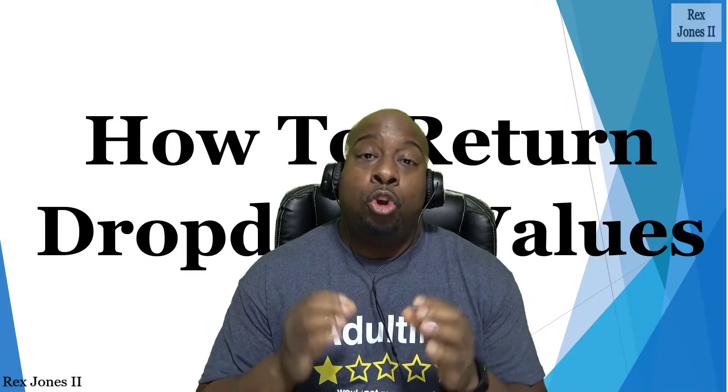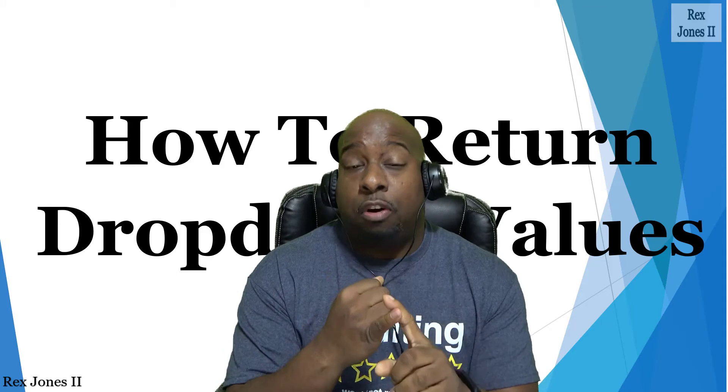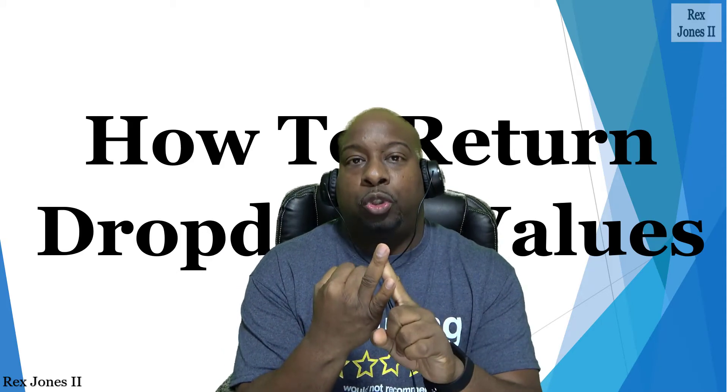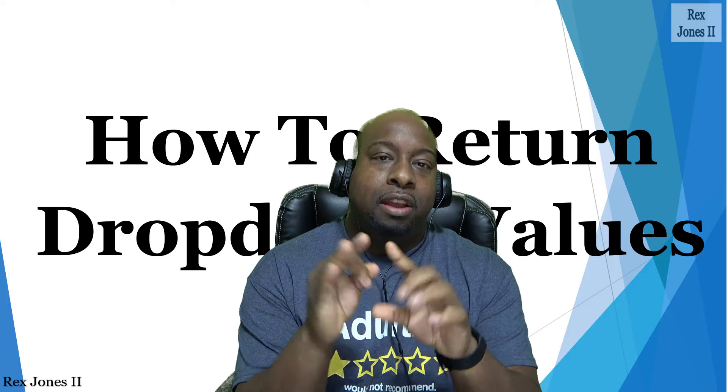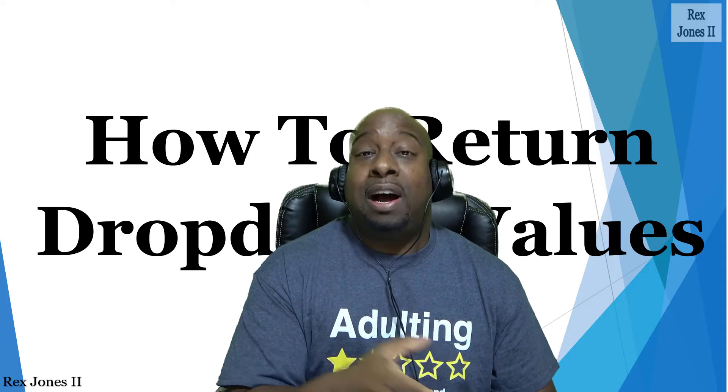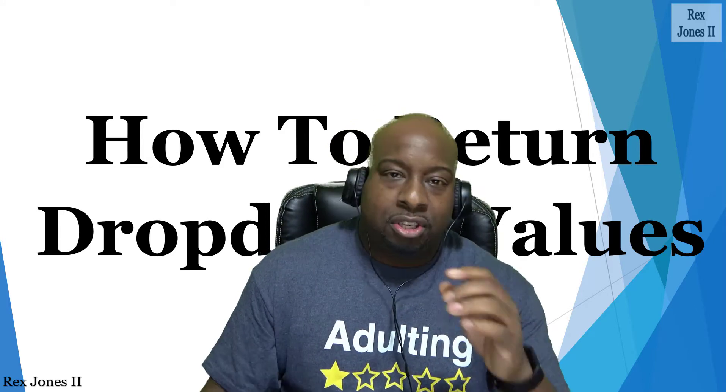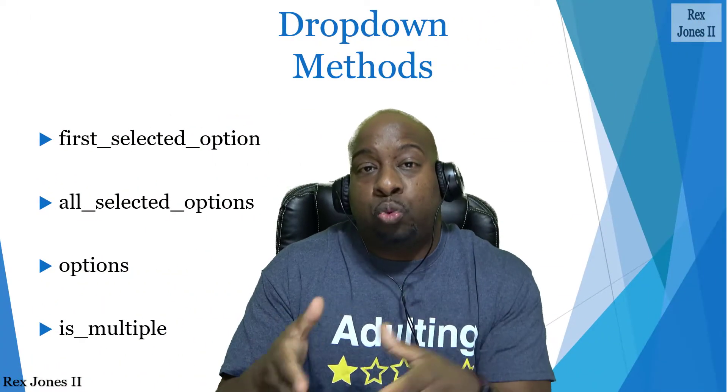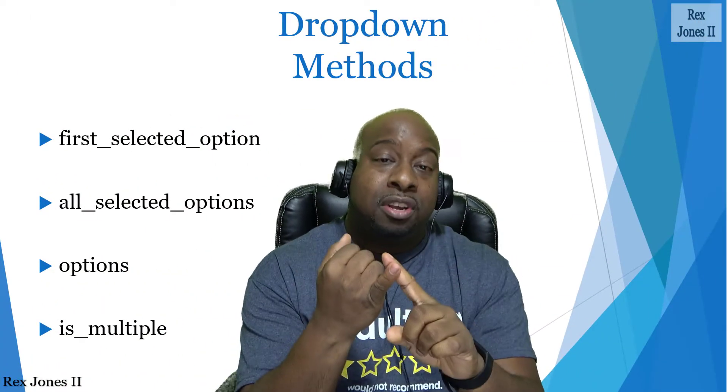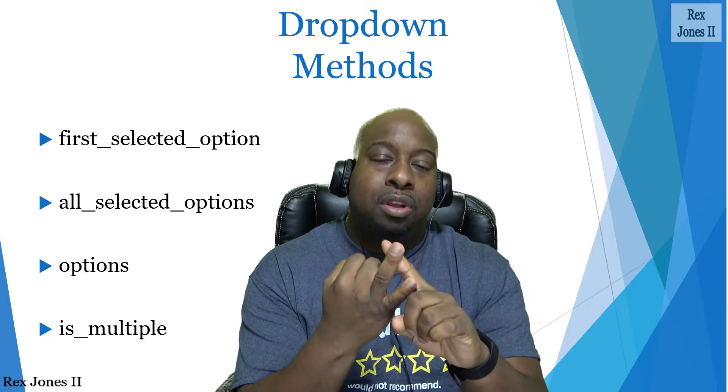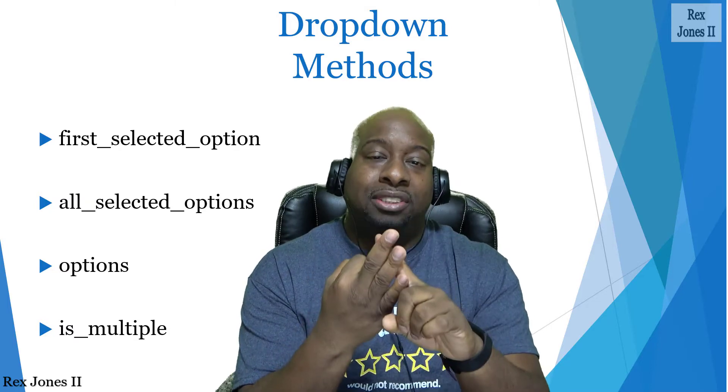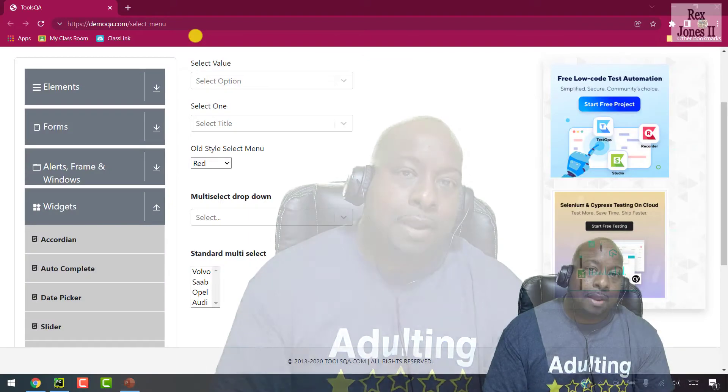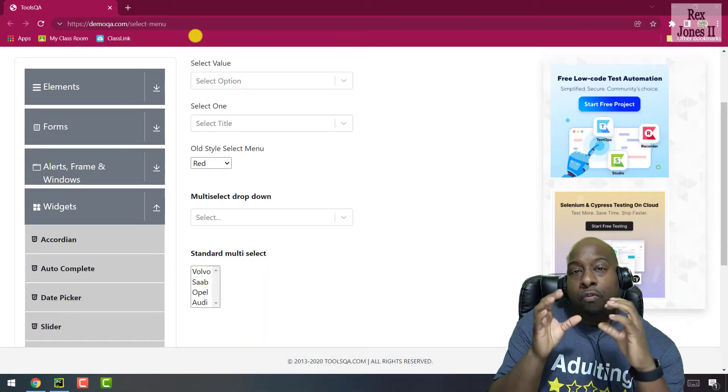In this session we are going to return values from a dropdown, return the number of options from a dropdown, and check if we can select multiple options from a dropdown. Selenium provides the following methods to help us with a dropdown: first_select_option, all_selected_options, options, and is_multiple. Our AUT will be the select menu from this Tools QA page.